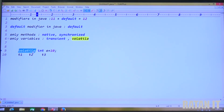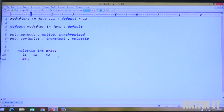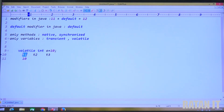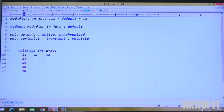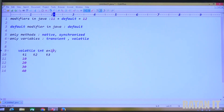If a variable is declared as volatile, whenever a thread tries to access the data, internally one local copy is created for that thread. Whatever modifications you do, those modifications are allowed in the local copy but not in the master copy. The master copy is updated just before the termination of the thread — then the thread will be terminated.